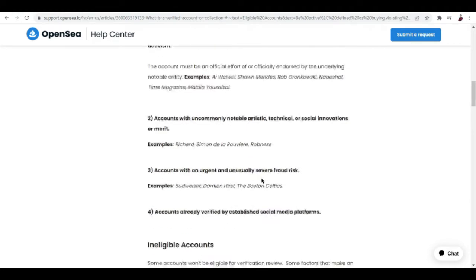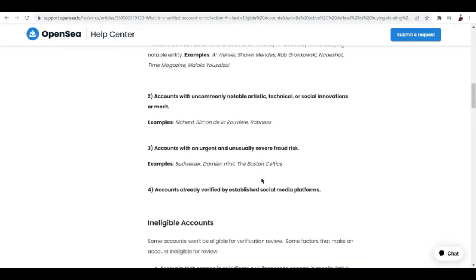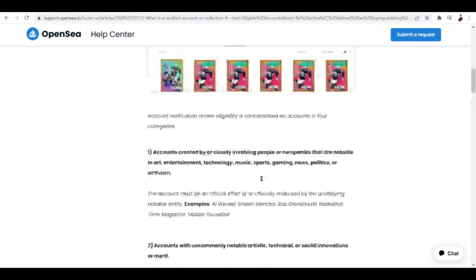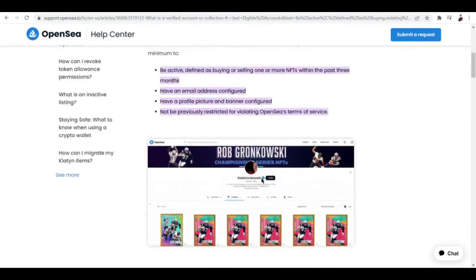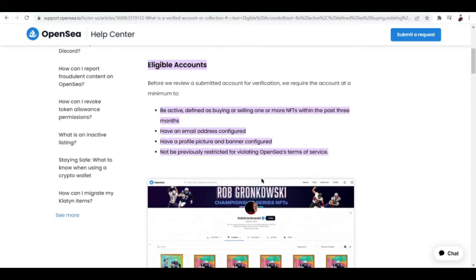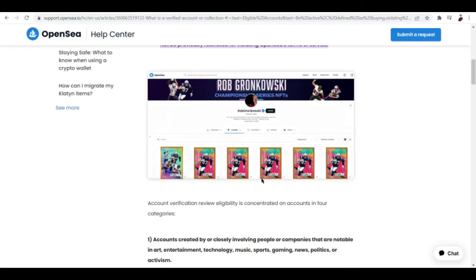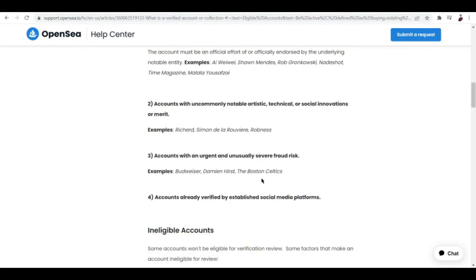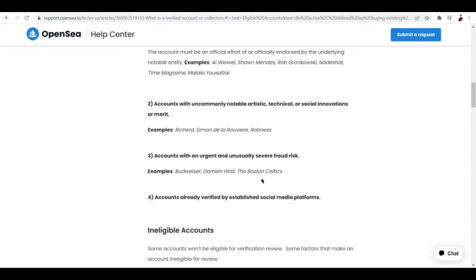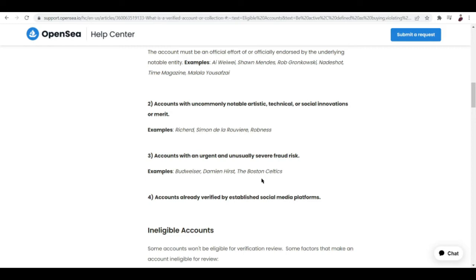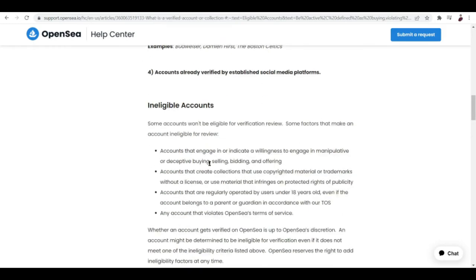Third is accounts with an urgent and unusually severe fraud risk, examples like Budweiser, Damien Hirst, the Boston Celtics. And lastly, accounts already verified by established social media platforms. I talked about that a while ago. When you get your Twitter verified or any other social media platform, it's going to automatically be verified here on OpenSea or at least a lot easier. Now we have eligible accounts. Yes, you happen to meet all of this criteria, but it doesn't mean you can get verified because you met all of this criteria.